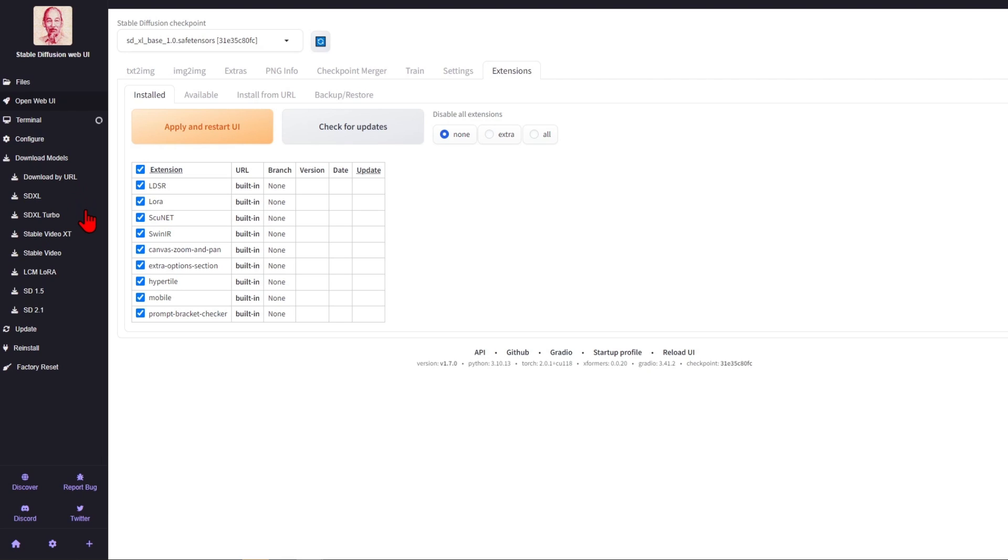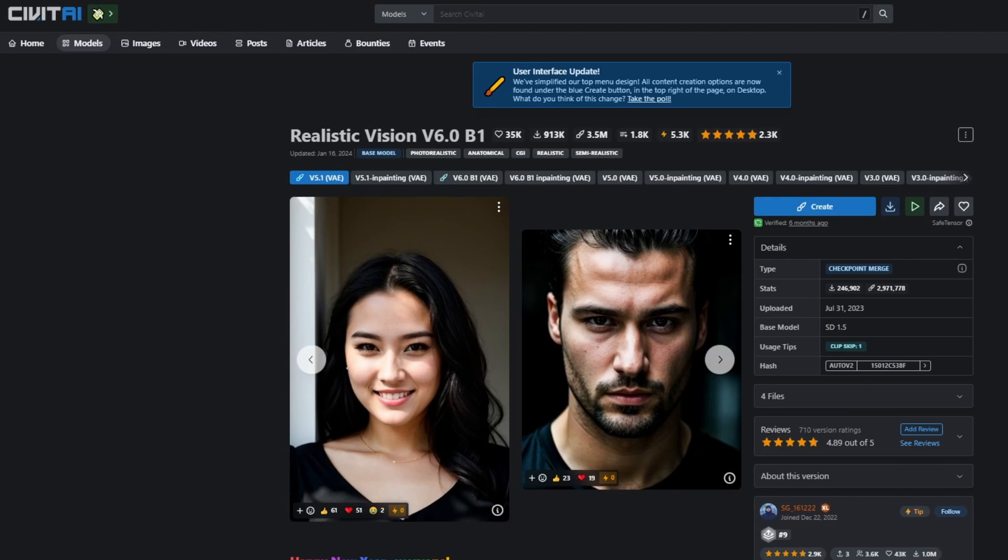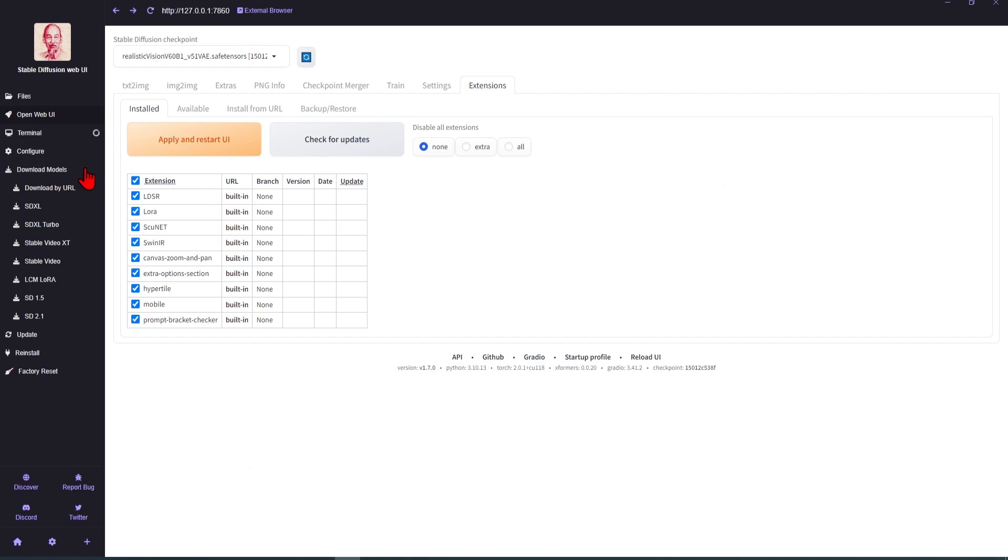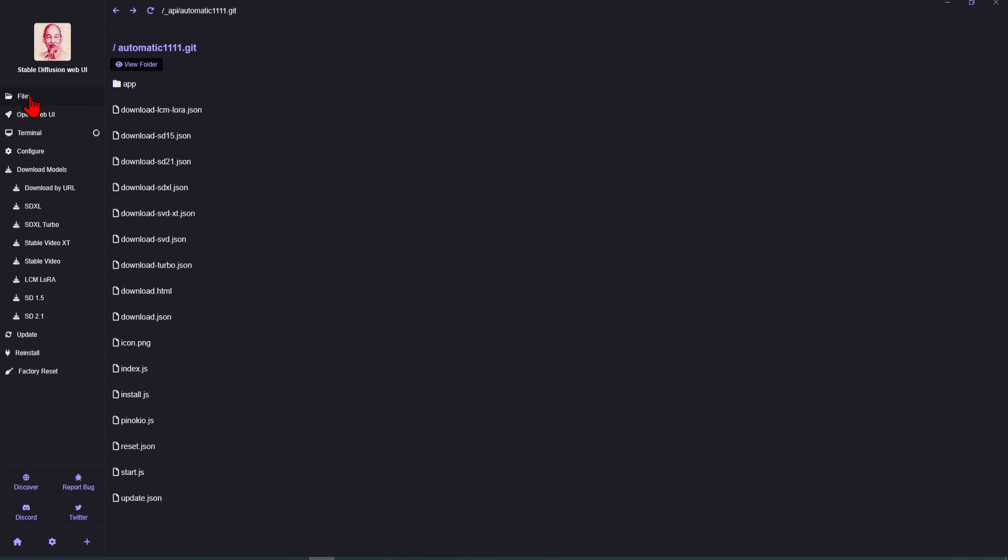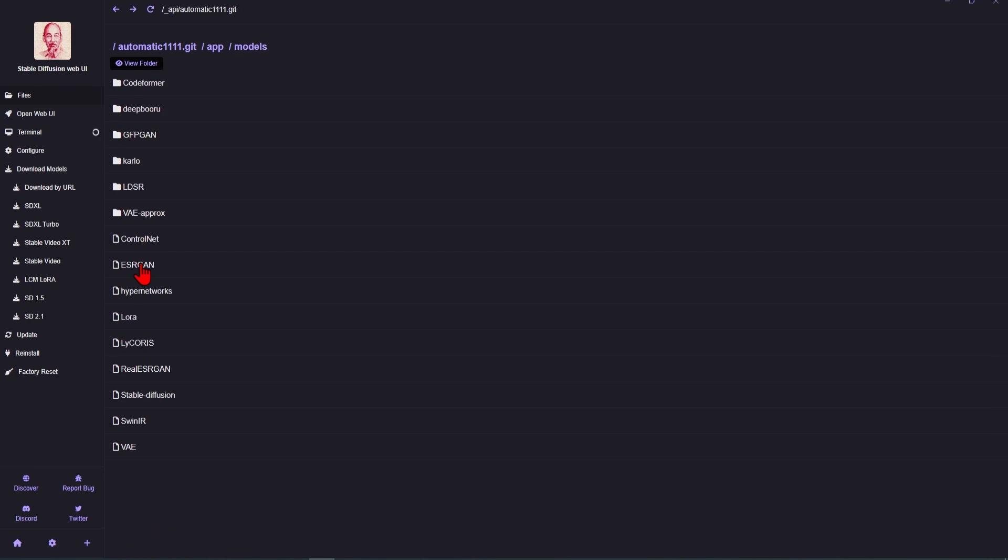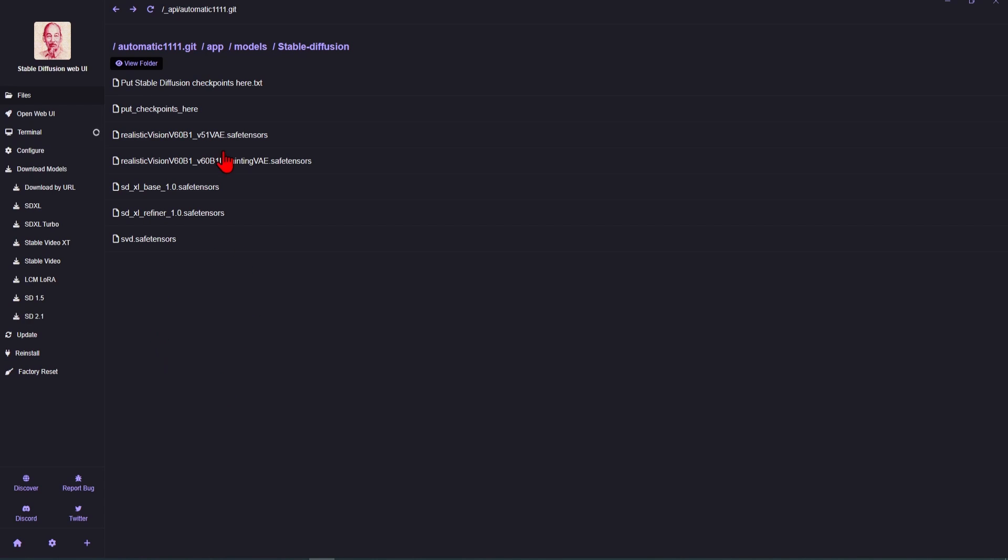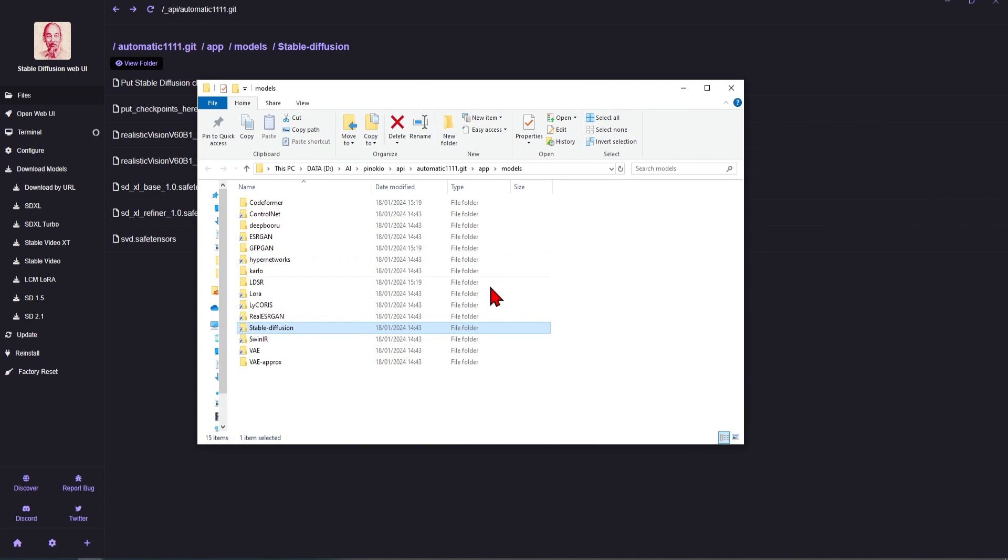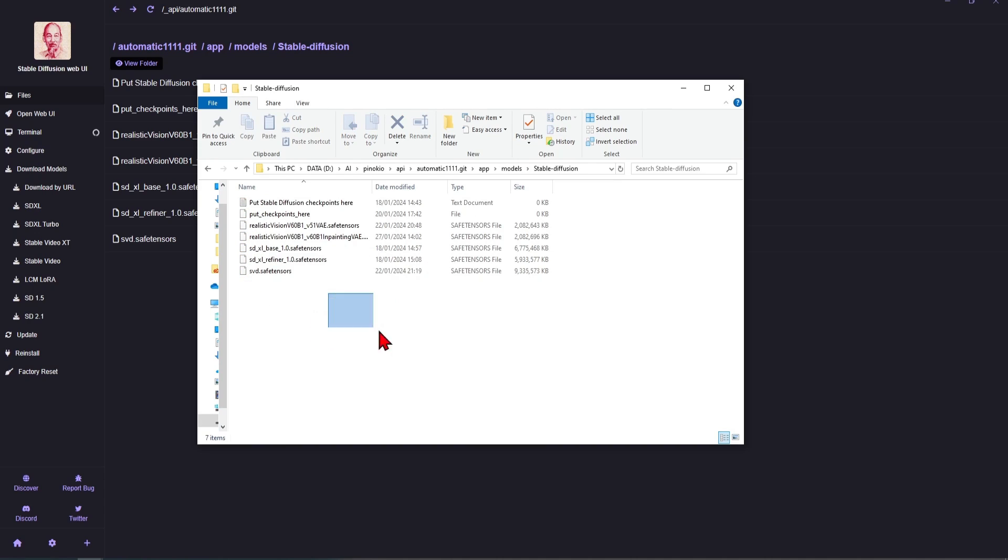If you want to get some more custom models from sites such as Civit AI, you can download any of these and paste the model into the Pinocchio made folder, which you can access by clicking Files, App, going into the Models and Stable Diffusion, where you place all your checkpoints. To open this in Explorer, just click View Folder up here and paste the model in, and it will all be made available within your web UI.